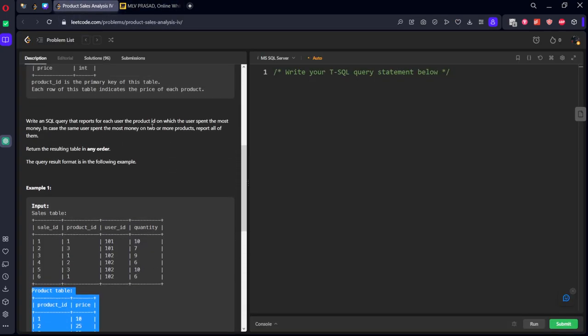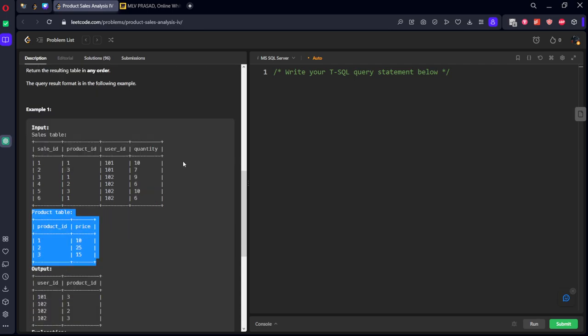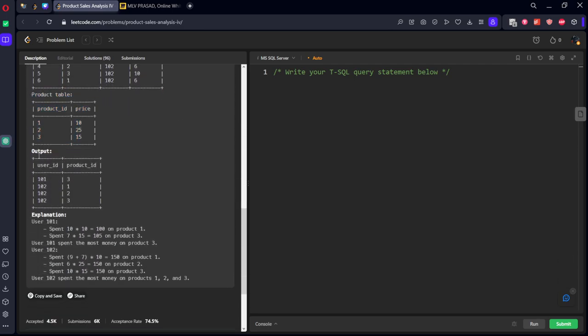Now write an SQL query that reports for each user ID, on which product the user spent the most money. In case the same money is spent on two or more products, report all of them.